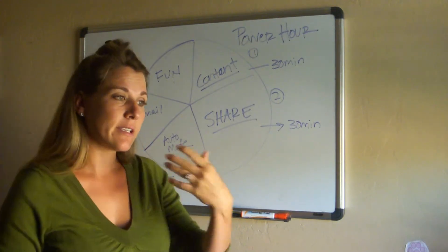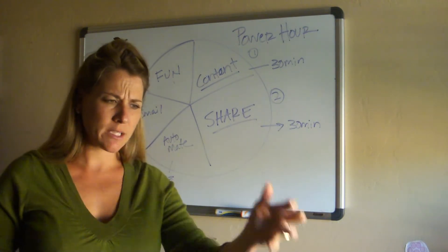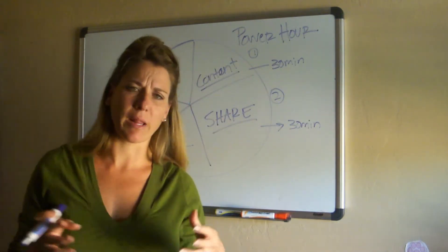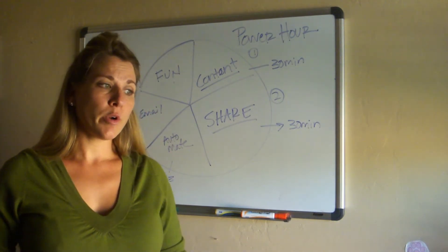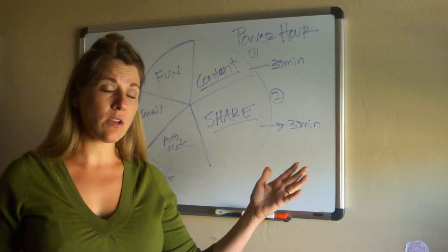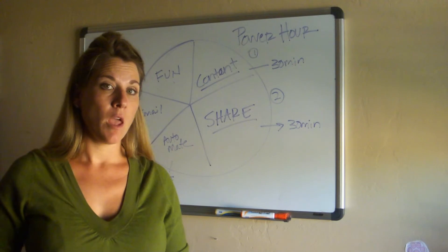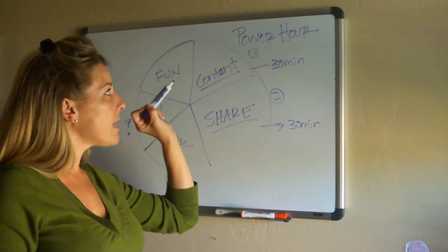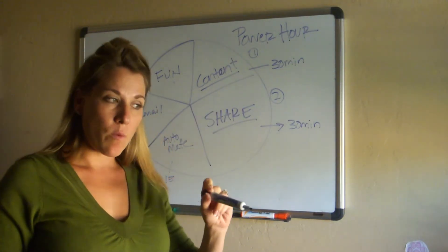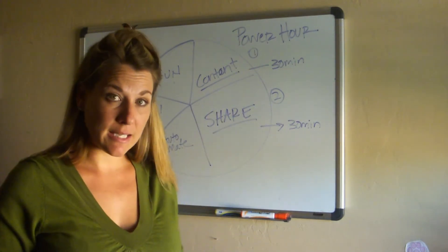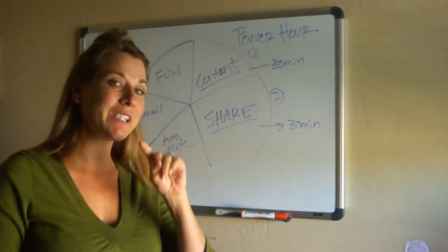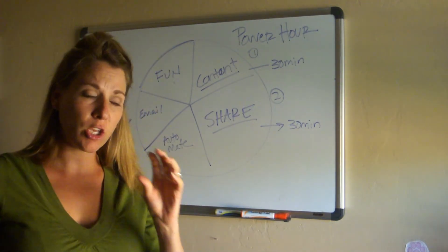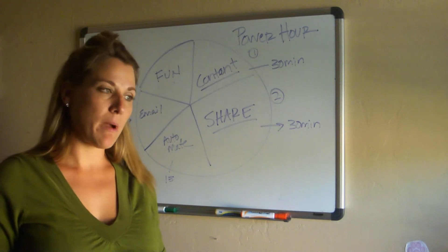T. Harv Eker stresses this a lot: when you take the drama out of your business, sales naturally follow. When you're always just trying to go a hundred places a minute, you're creating a lot of drama and sales can't easily flow in there.